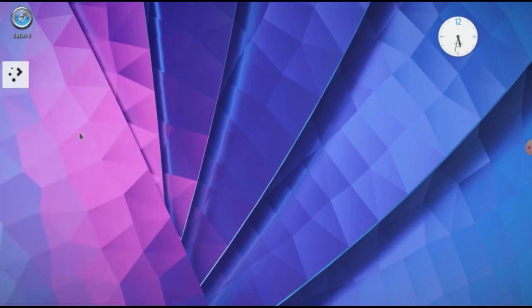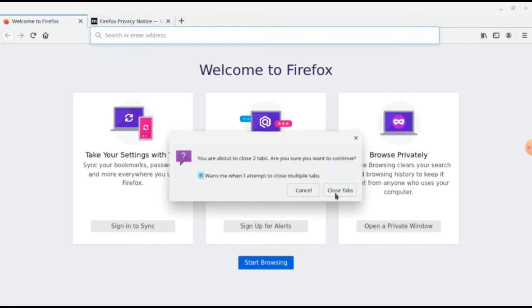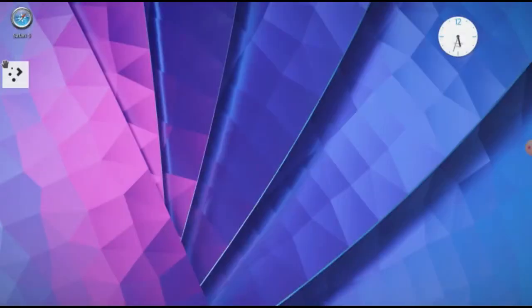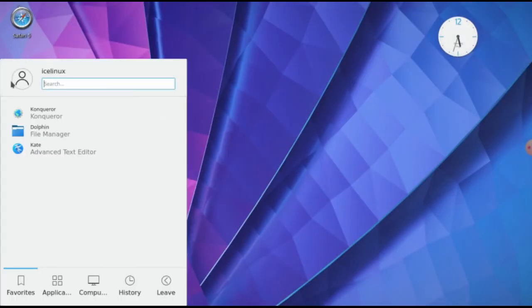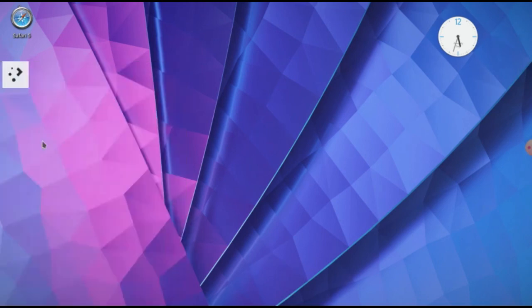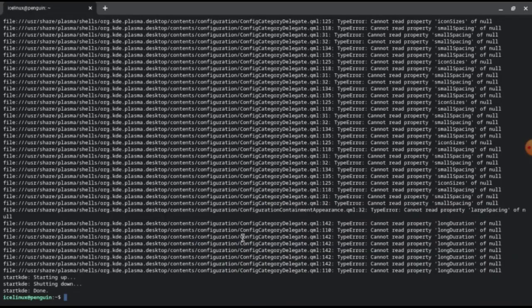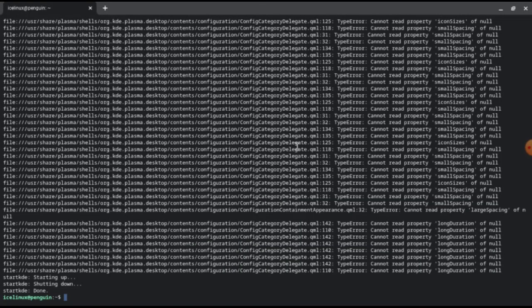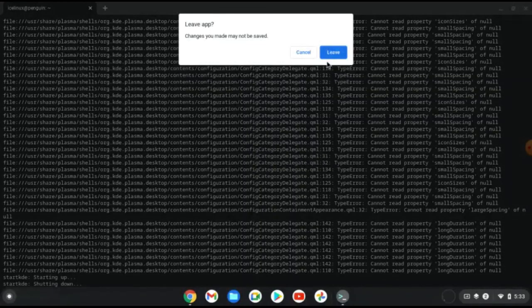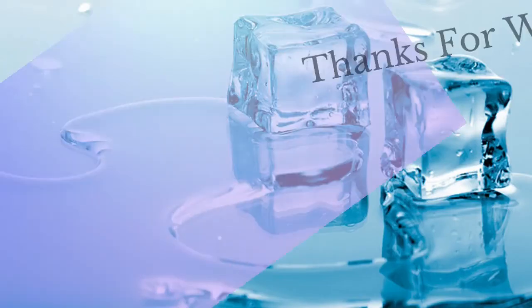You can run Linux software in a GUI environment easily. Now I want to close the GUI, just click on leave and log out. It's done and it's closed. We successfully installed GUI for Chrome OS Linux.